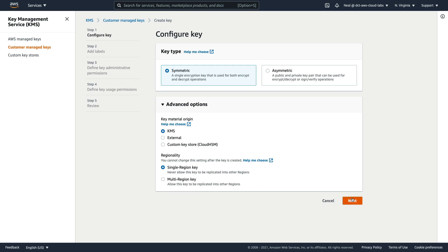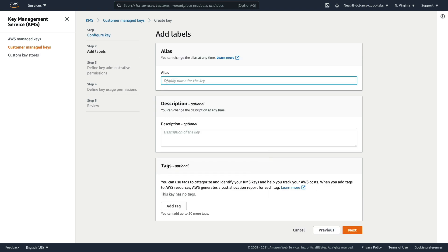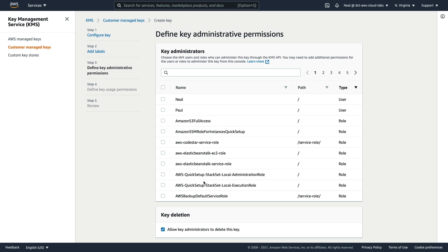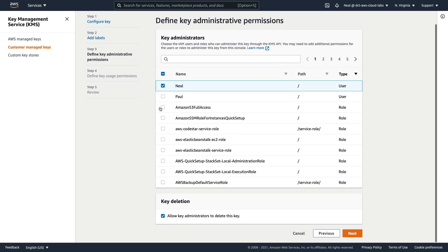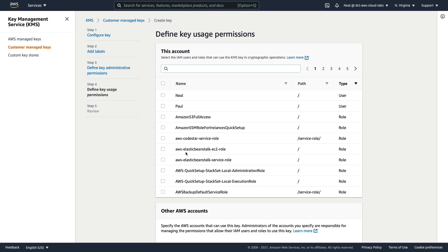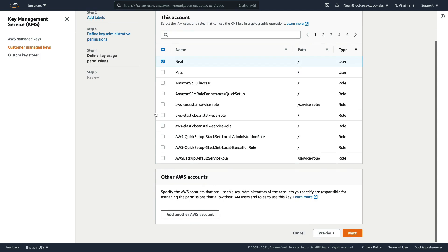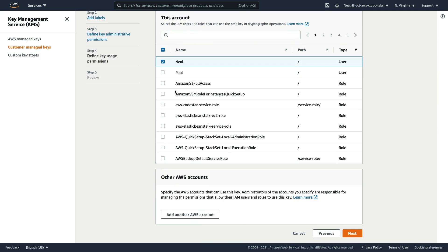I just need this in a single region, so I'll leave it as it is. Clicking next, we'll give it a name, and optionally you can add a description and tag it. Now there are two different types of permissions we can assign to our keys: administrative permissions and usage permissions — who can administer the key, and who can actually use the key. Those can be different parties if you want to separate those permissions in your organisation. I'll choose my user account, Neil, to be a key administrator, and I can also allow deletion of the key with this option selected.